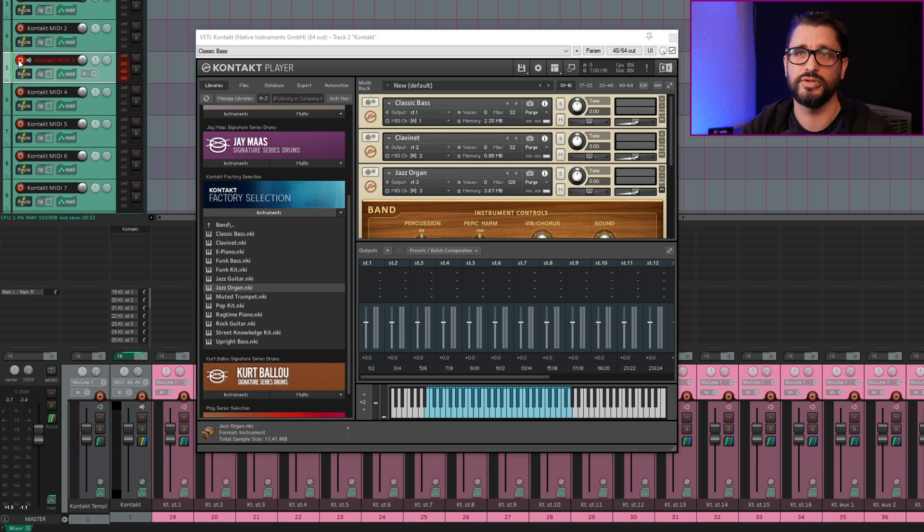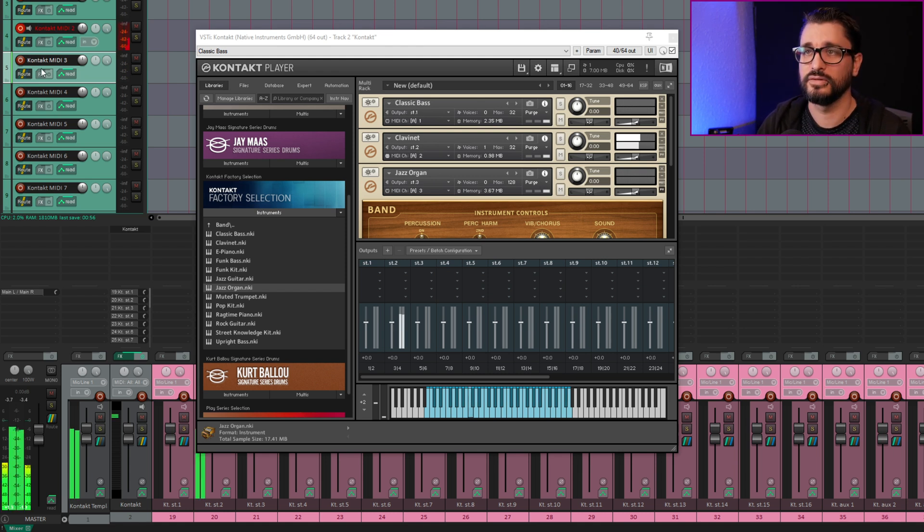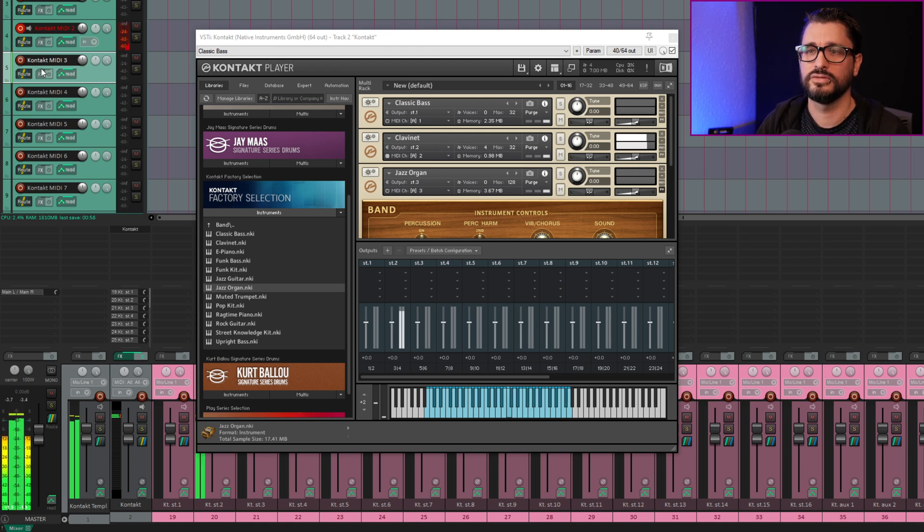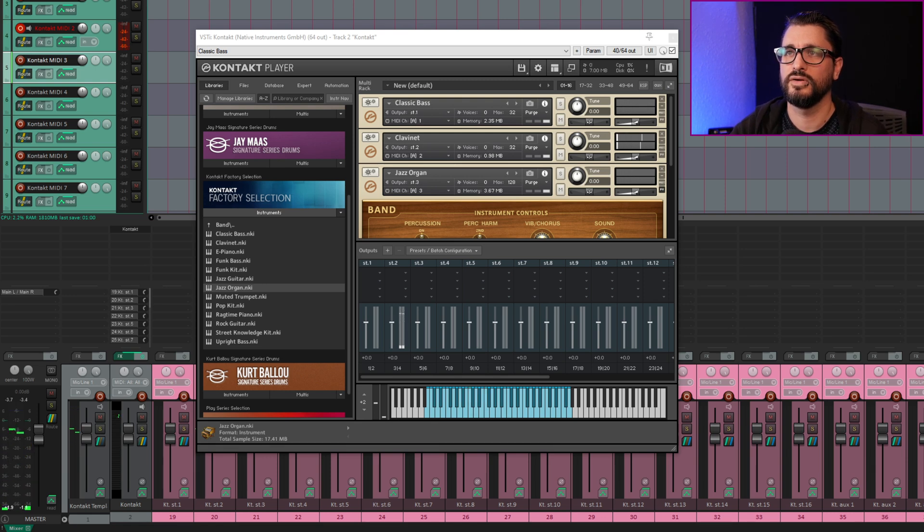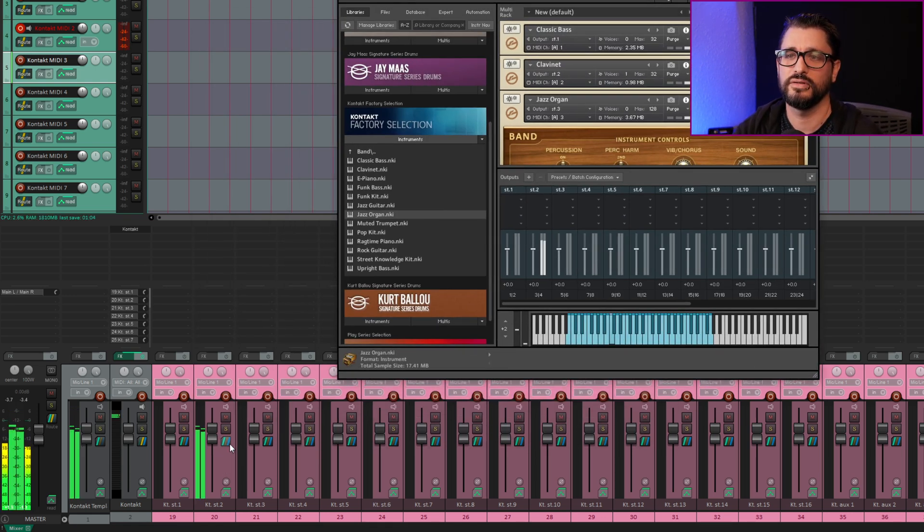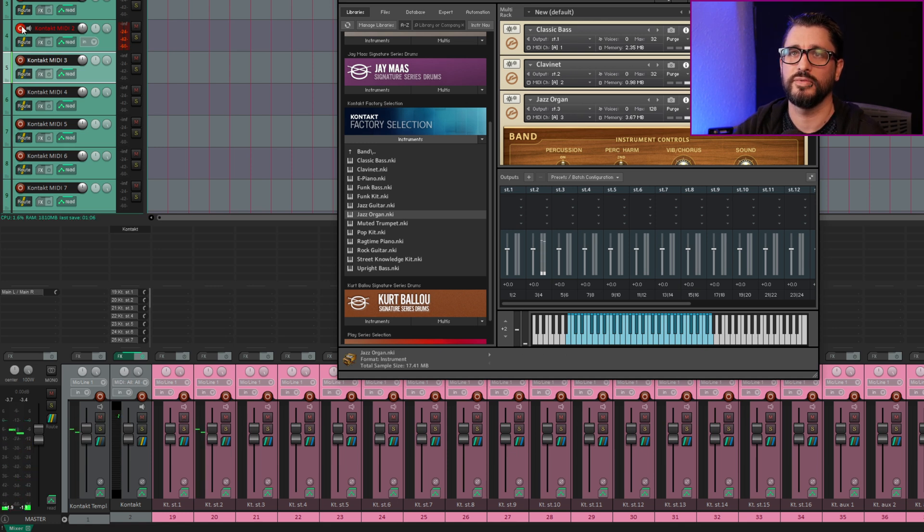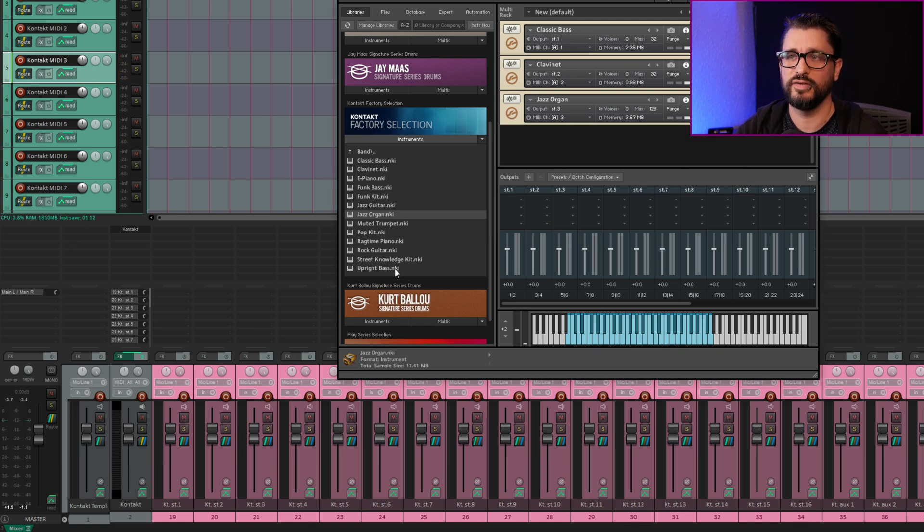Okay. So that was the third instrument with the third track armed. If I arm MIDI 2, I should get clavinet. And that comes out on the second output. And if I arm the third one, it comes out on the third output. And so on.